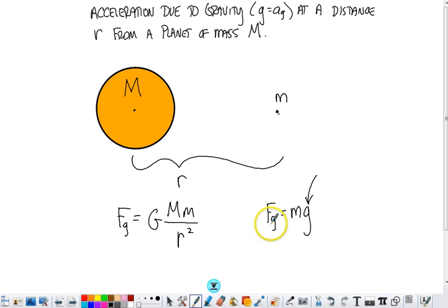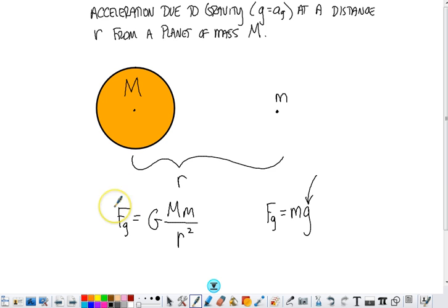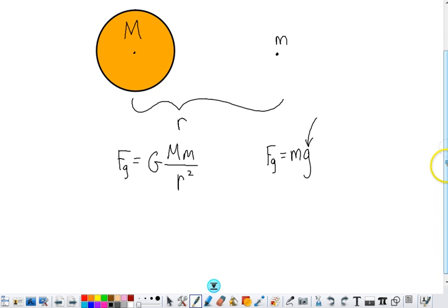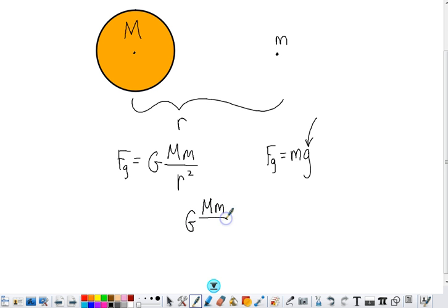Since the Fg in this formula is equal to the Fg in this formula, we can say big G times big M times little m over r squared is equal to little m times little g, or the acceleration due to gravity.